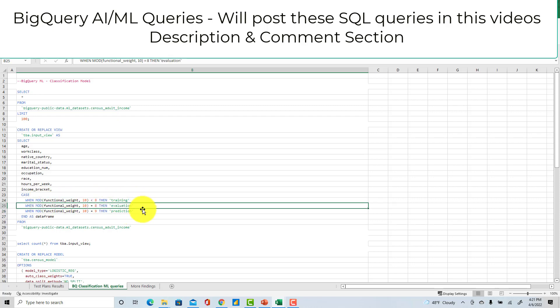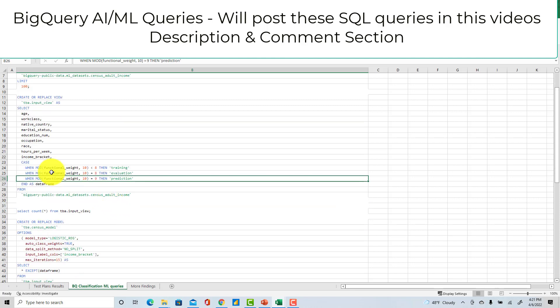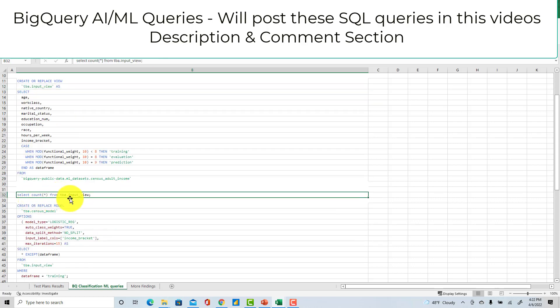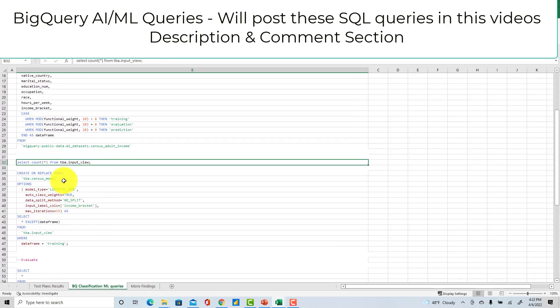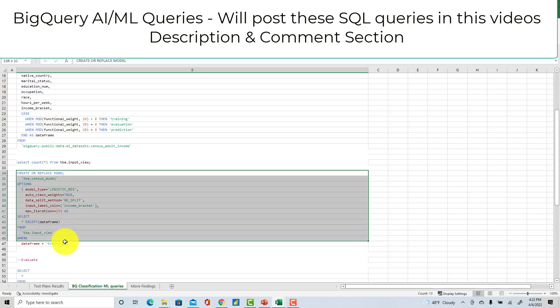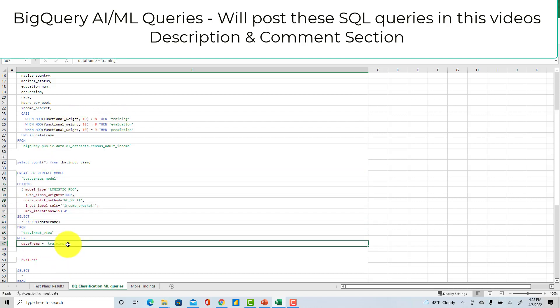I created this input view. Now I ran a select count from input view. Then on top of the input view I only use the training data set. If you see here this is the data frame or the training I created. So now I am creating this model on the training data set - I'm creating a logistic regression model with other parameters.